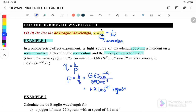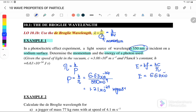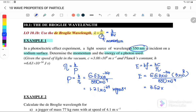Next is photon energy. For photon energy we go back to Chapter 9, where E equals hf, or E equals hc over lambda. Since wavelength is given, we use E equals hc over lambda, where h is 6.63 × 10⁻³⁴ and c is the speed of light, 3 × 10⁸.